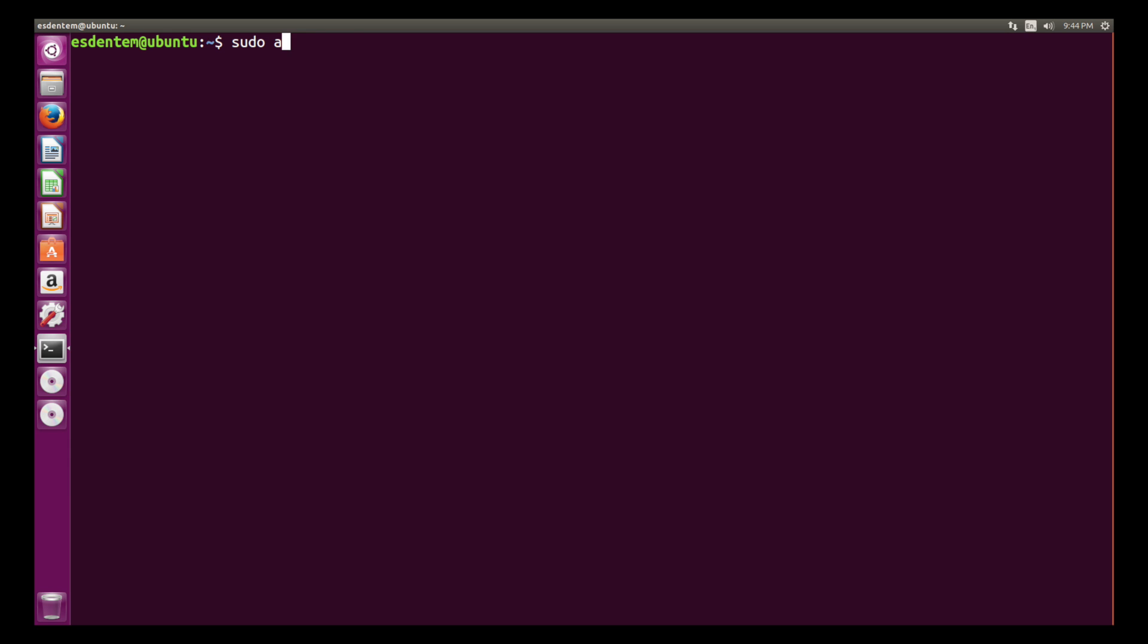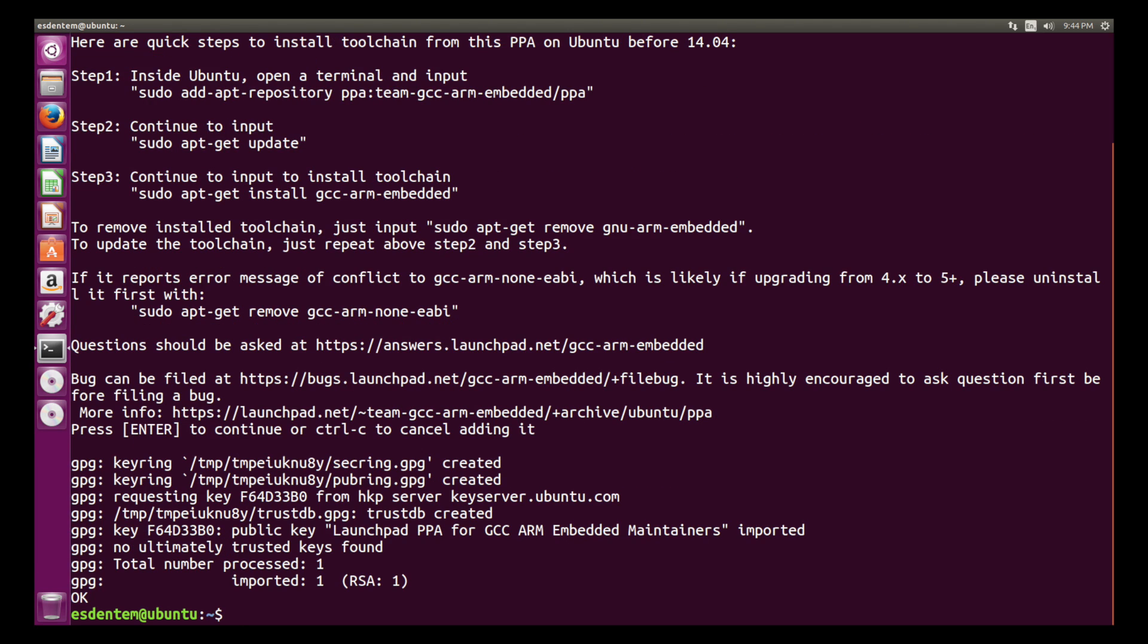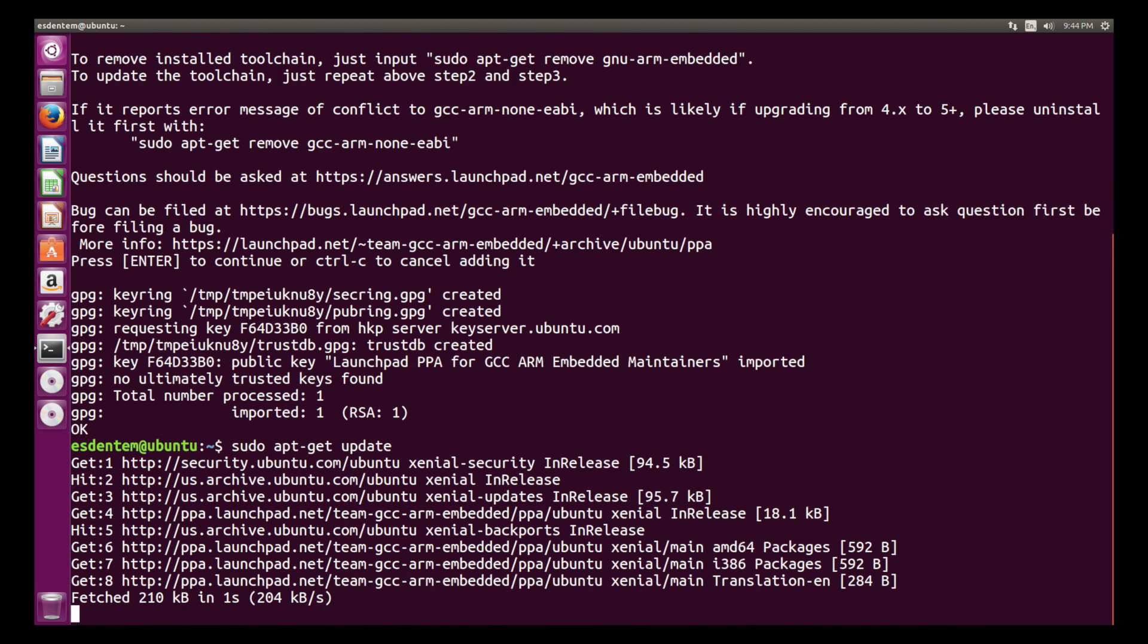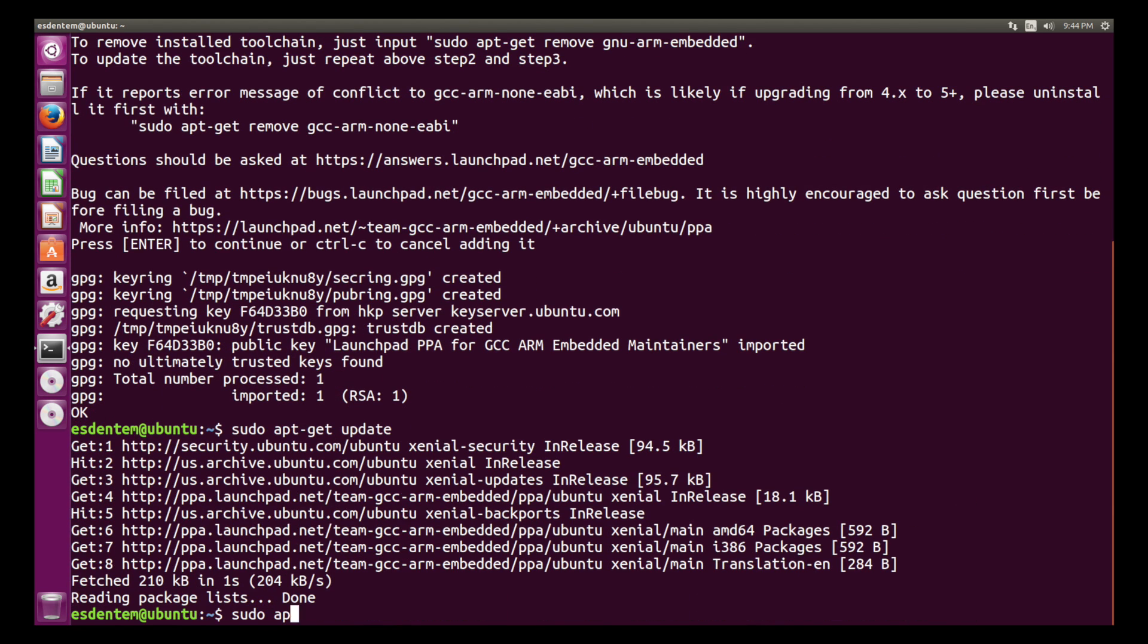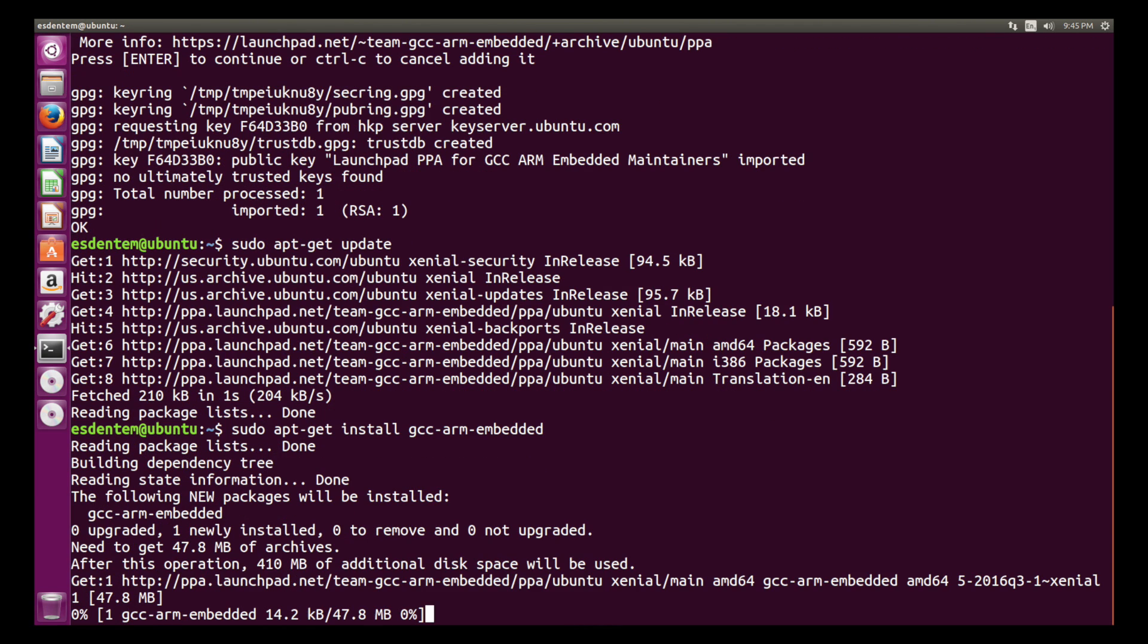So the first thing we will do is to add the repository for the ARM none-eabi GCC. This is a PPA that contains the necessary package. It's the toolchain as well as the GDB debugger and libraries. All we need is just add the PPA, run apt-get update and apt-get install.